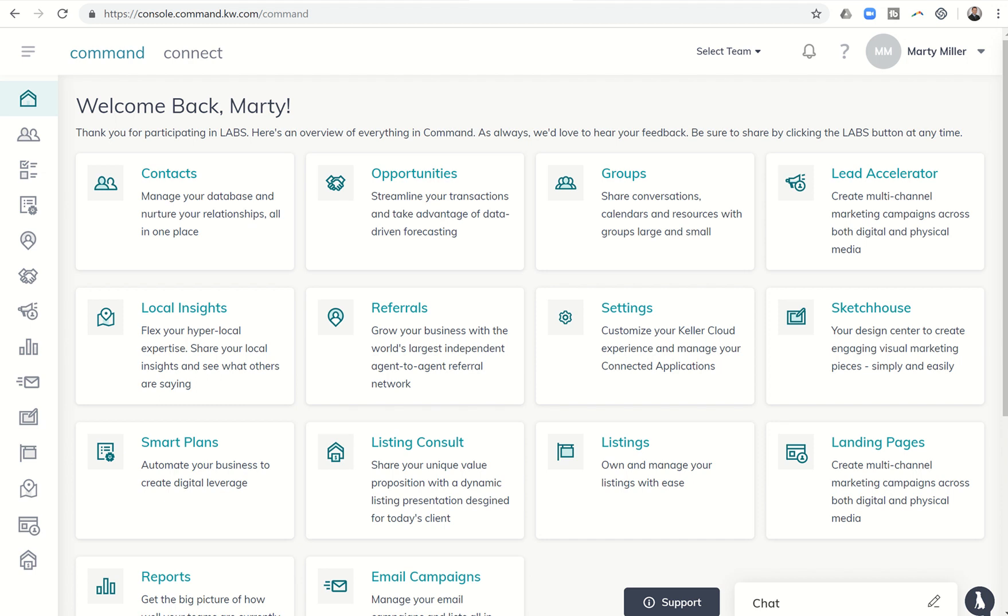Good morning, Keller Williams, and welcome back to the Command 66 Day Challenge 2.0 Day 23.